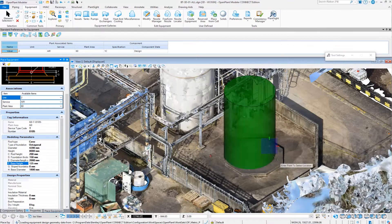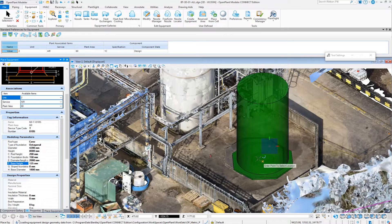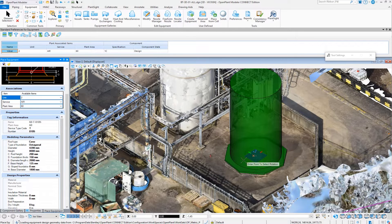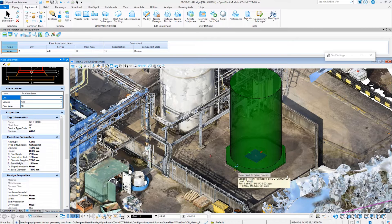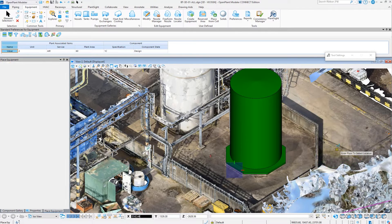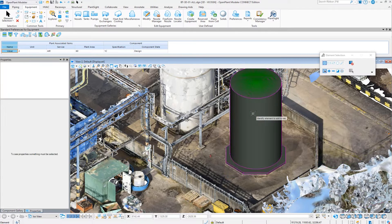In addition to creating new models, Open Plant helps you start brownfield projects quickly and confidently by integrating reality meshes and point clouds to establish an accurate, as-built 3D model.